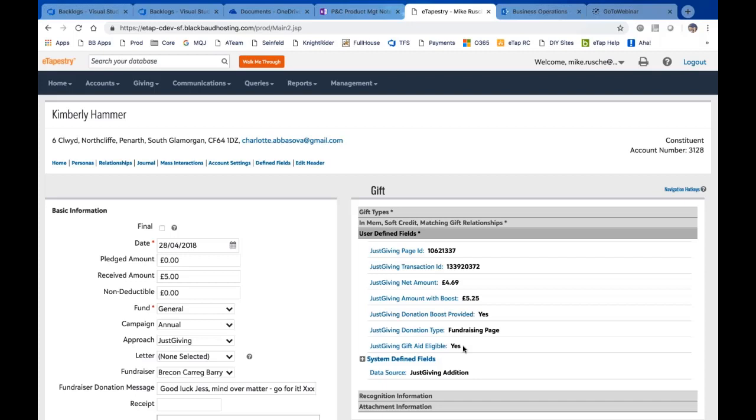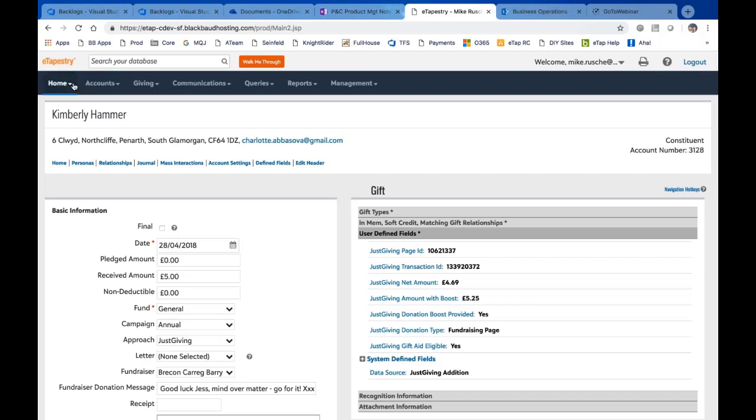So that's kind of the gift that came in. That's kind of the participation part that we can track as well on Kristen's side. A couple other things, and I think I can show you this pretty easily by going back to our homepage.